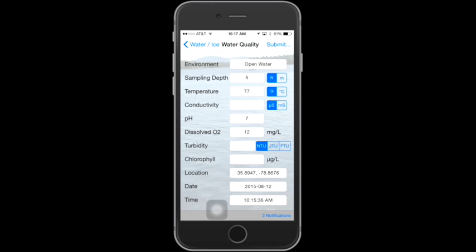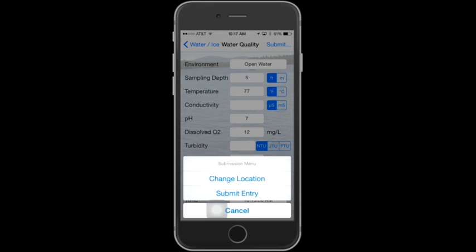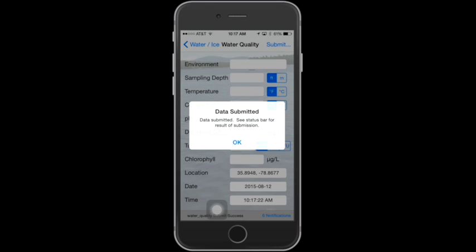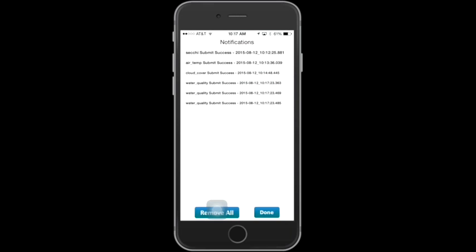When you've finished filling in all the fields, go to the top of the screen and click Submit. When the submission menu pops up, choose Submit Entry. When the GPS accuracy message pops up, choose Submit. You'll get a message saying that your data was successfully submitted — tap OK. You can also click on the Notifications link to review that everything submitted for your session was done successfully. For this session, we have successfully submitted Secchi disc readings, air temp, cloud cover, and three different water quality parameters. Tap Done.